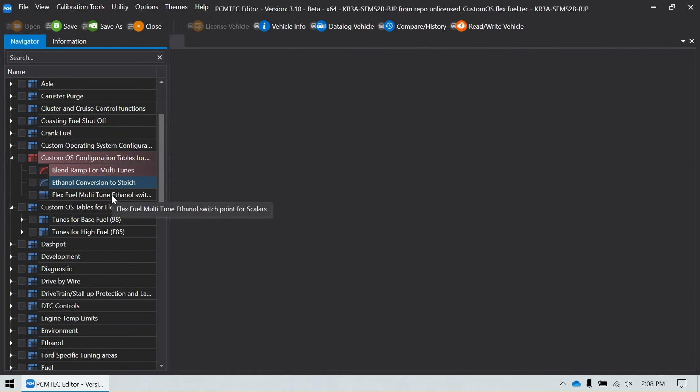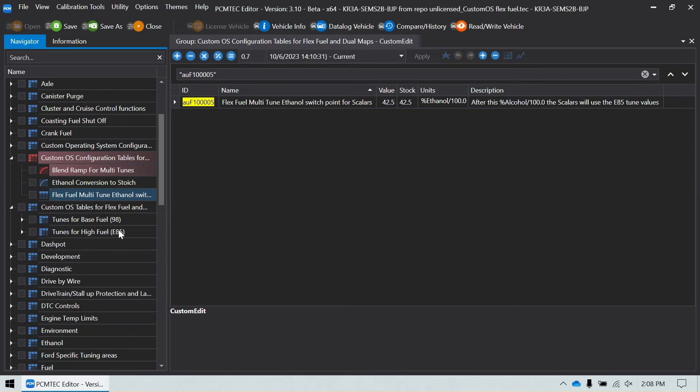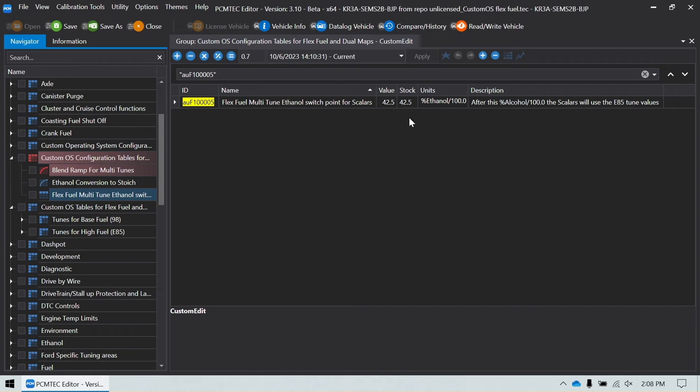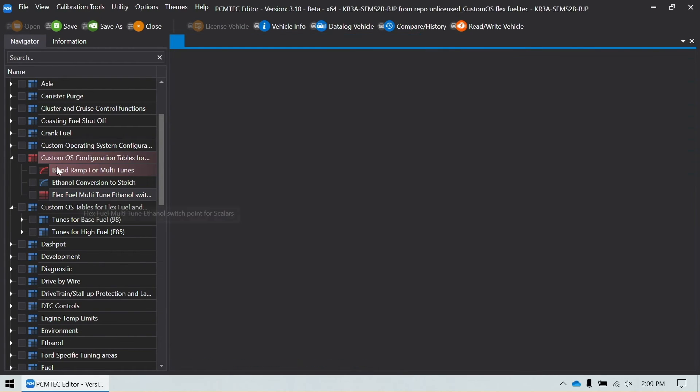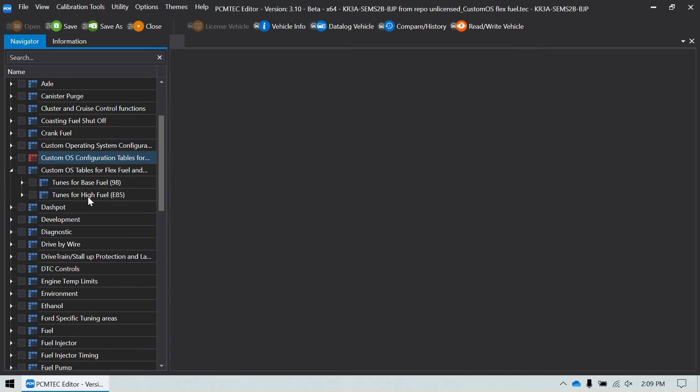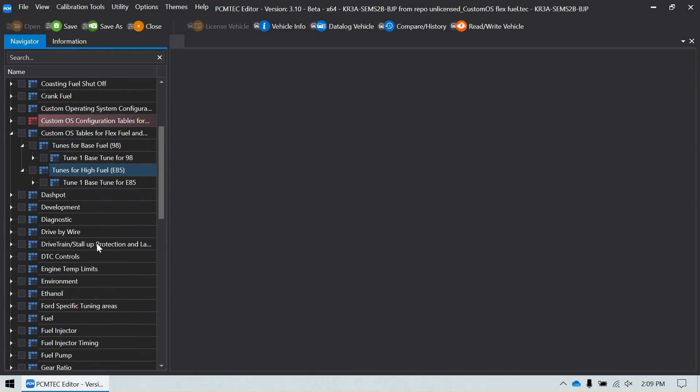And then finally, this is one of the most important things when you're looking at flex fuel. It's the percent of ethanol value that scalers switch over to the E85 maps. So they have it set to 42.5. You can set it wherever you'd like, whatever works for your application. In this application, the only things for me that it's going to be switching is my MBT tables. So I'm going to set this to 60%. So now we've done the base configuration in there, and we can start looking at our fuel tables.